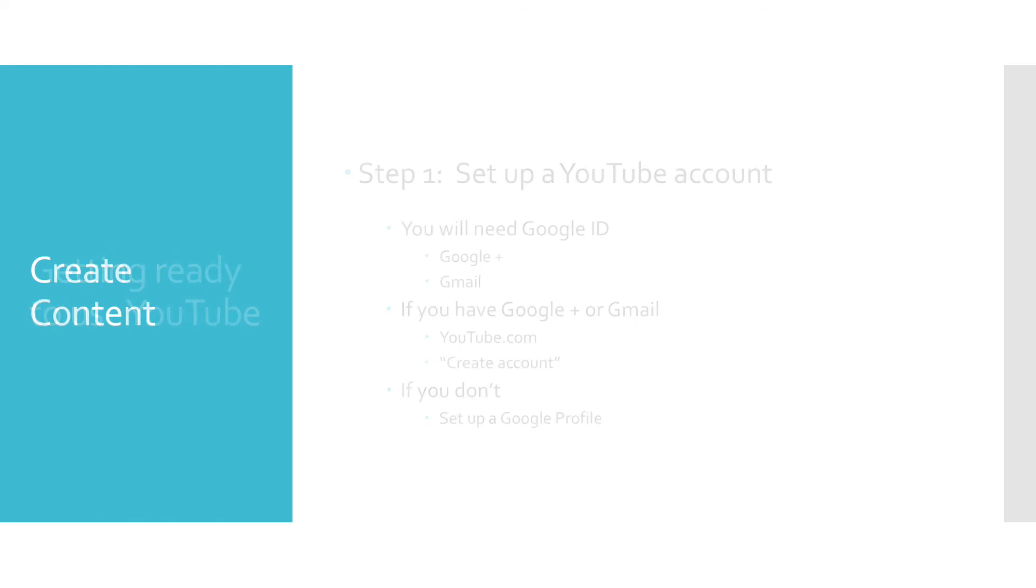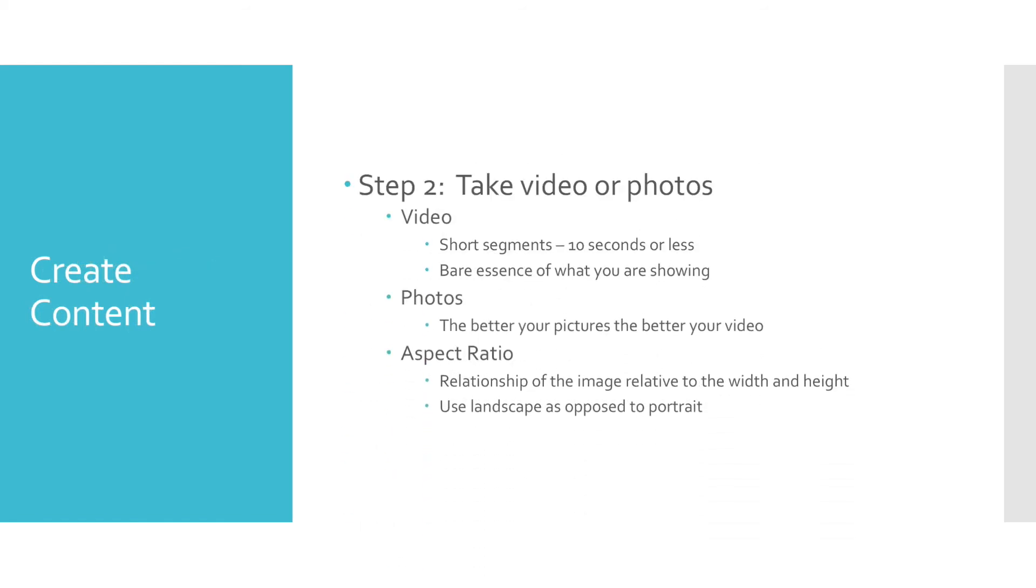Now let's talk about creating content. In terms of video, shorter is better. The average length of a YouTube video is about 4 minutes. For our purpose of creating content for LAI, I would limit all of my video clips to 10 seconds or less. This timing will help you to capture the bare essence of whatever you are showing.